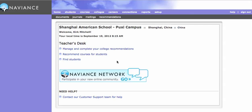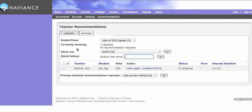Once you log into Naviance, you click on this button here to manage and complete your college recommendations. Here you should see the kids who've requested you, if they've done what they're supposed to do.